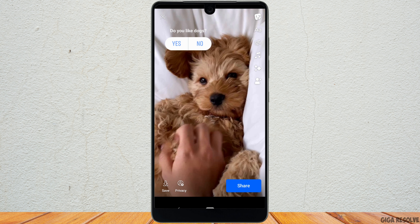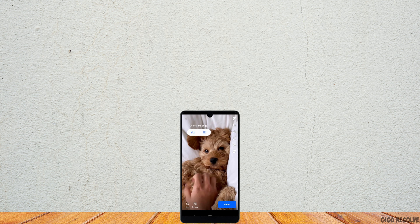It will be uploaded to your story and people will be able to interact with your poll. That's it — this is simply how you can create a poll on Facebook. I really hope this video is going to be helpful for you, thank you for watching.